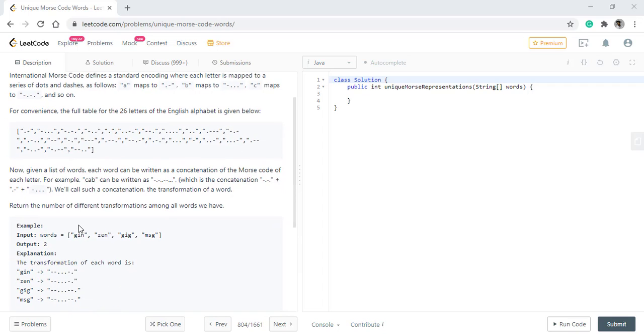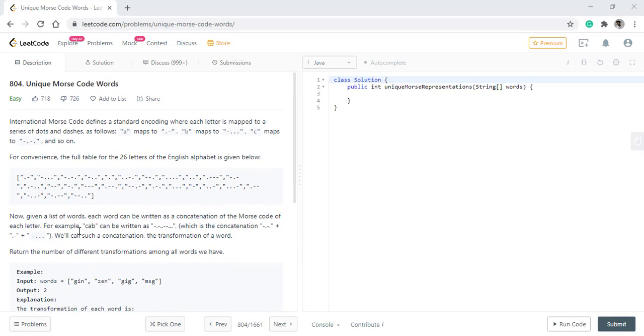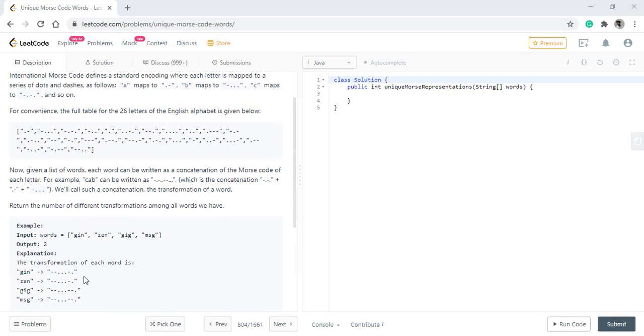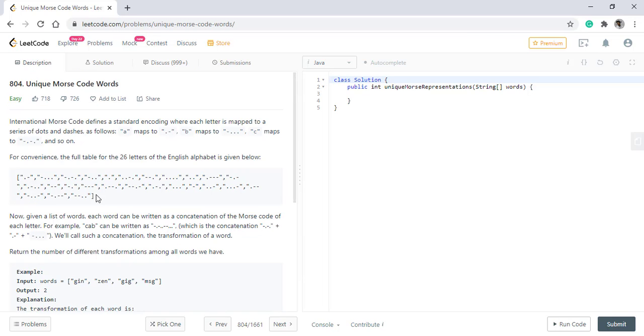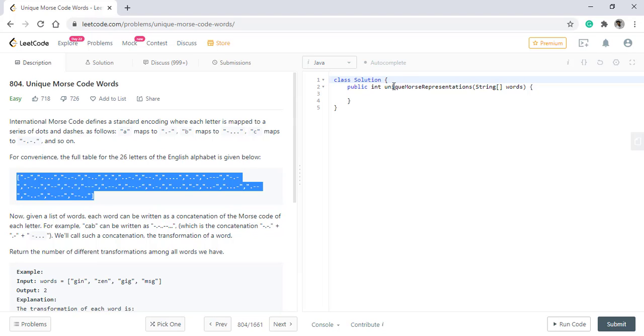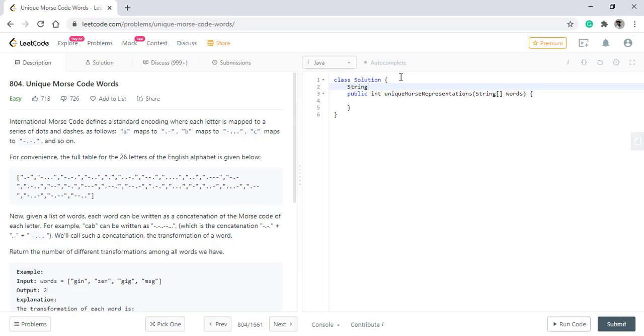In this question we are given some words and we need to find out which of the words create a distinct Morse code and return the number of distinct Morse codes. We are also given for our convenience the 26 letters Morse code. So we'll use this as a data.